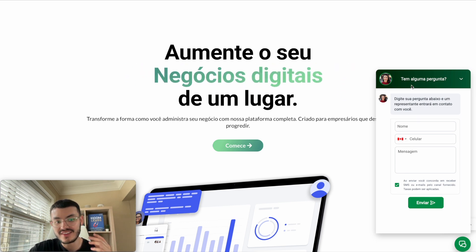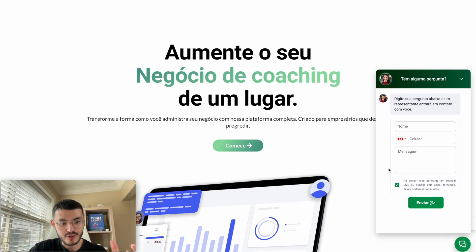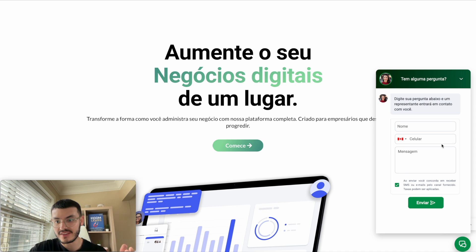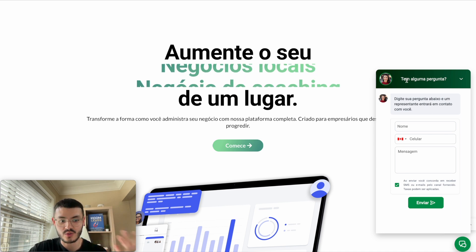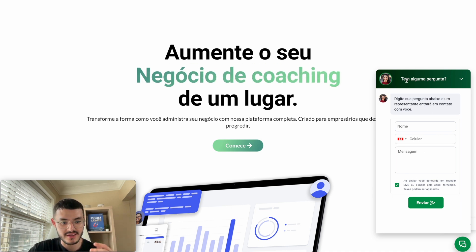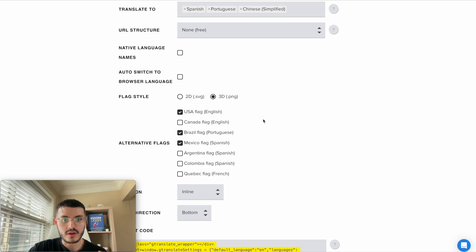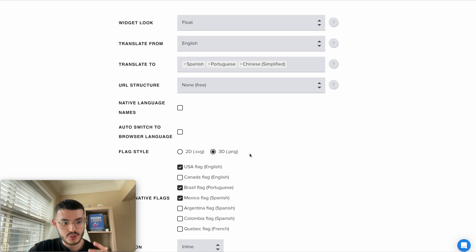What's cool is that even the chat widget gets translated. So if a prospect is navigating the website in a different language and wants to get in touch, the chat widget will show the form and questions in their preferred language. And of course, at any point, if you want to add more languages or make any changes, you can totally do so.